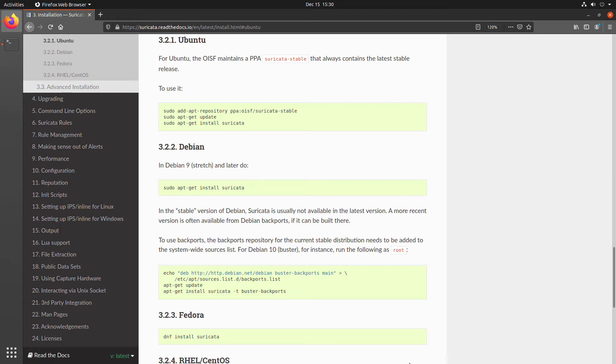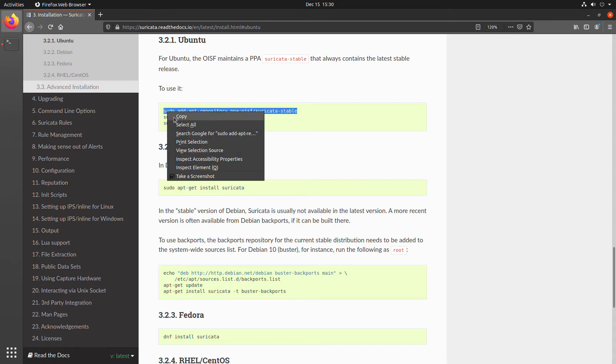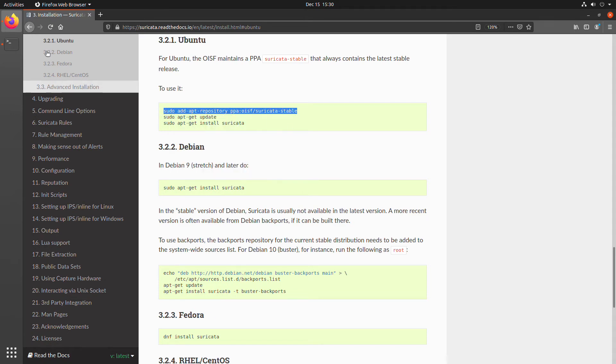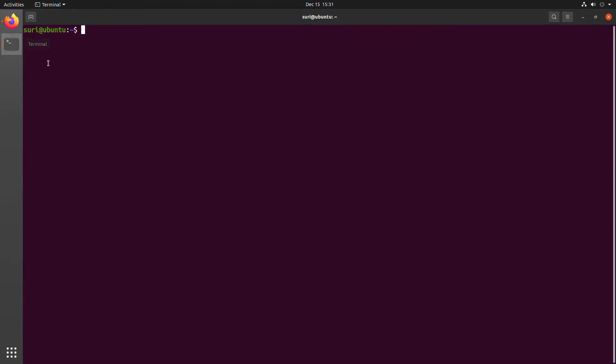The reason that we're going to use a PPA is because the OISF, that is the Open Information Security Foundation, the foundation that supports the Suricata project, this is the recommended way in order to get the latest stable version. To help avoid typos, I'm just going to go ahead and copy that first command into my clipboard. And then we'll go ahead and we'll move over to a terminal.